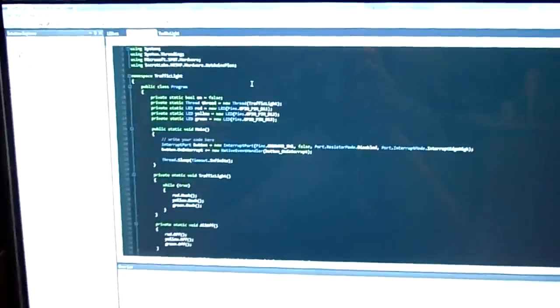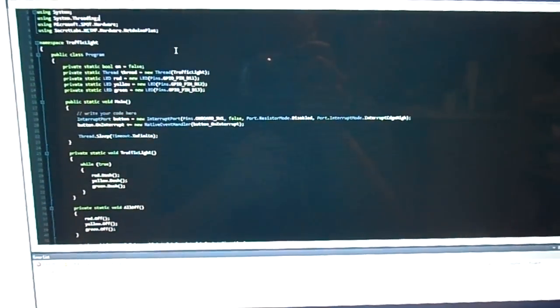The code itself is quite simple. I'll attach it to the article.